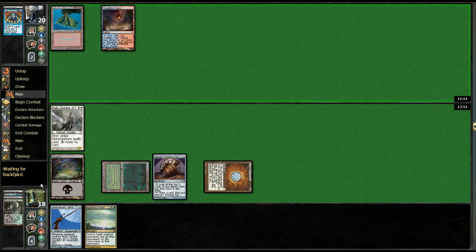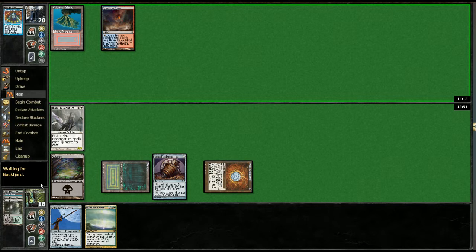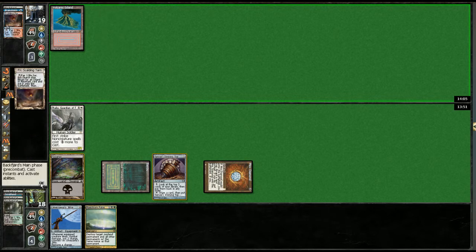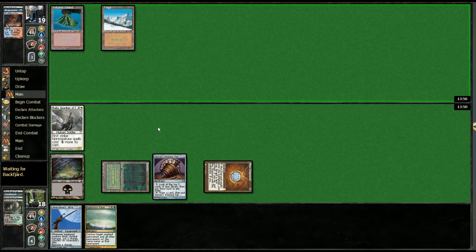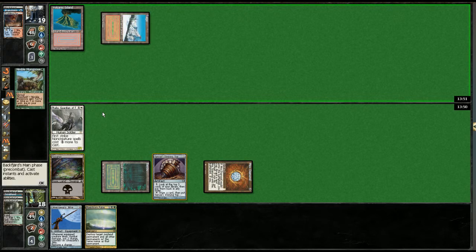He fetches here. We know that he's probably got a bolt. If he taps out and drops a guy into play, we're gonna play the choke and go from there because there's no reason not to. There's the fetch land, we'll lose the top. He got the Taiga, well yeah, why wouldn't he get the Taiga?